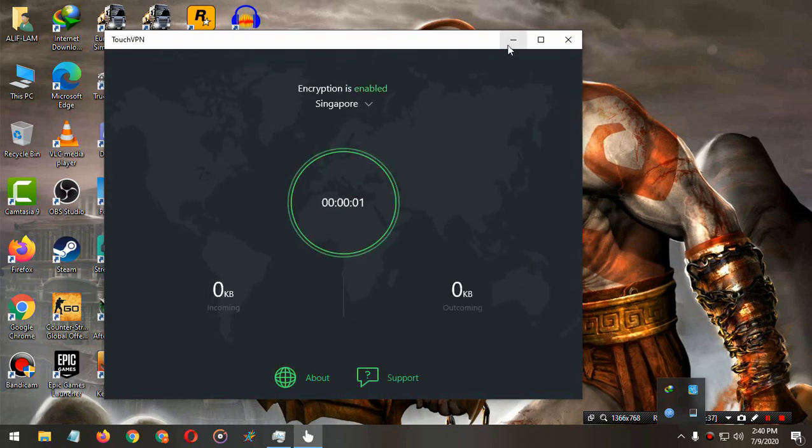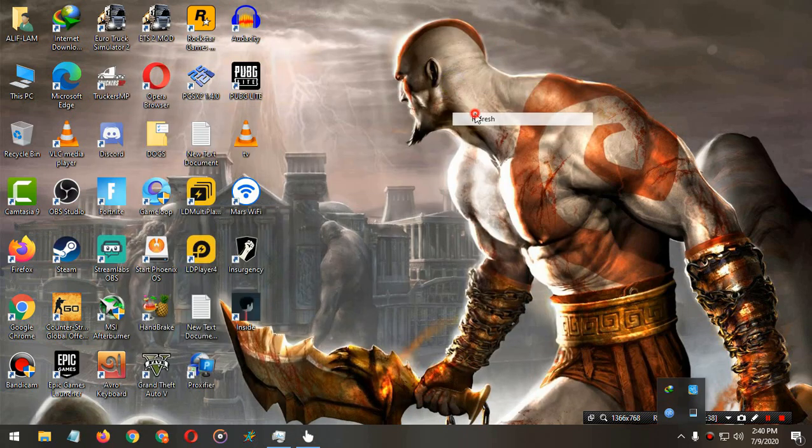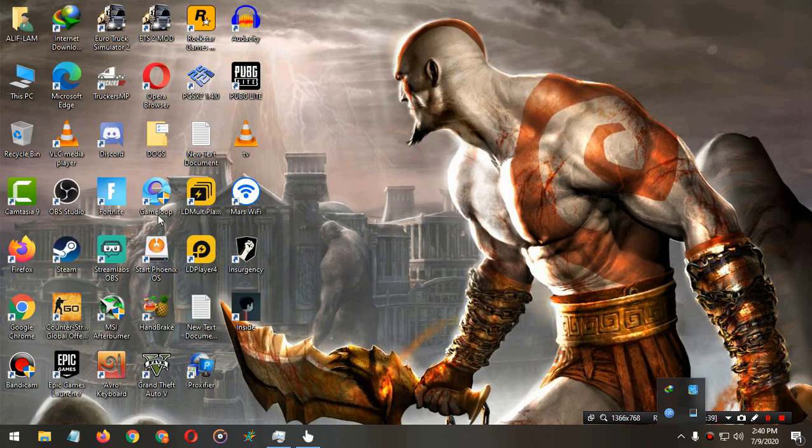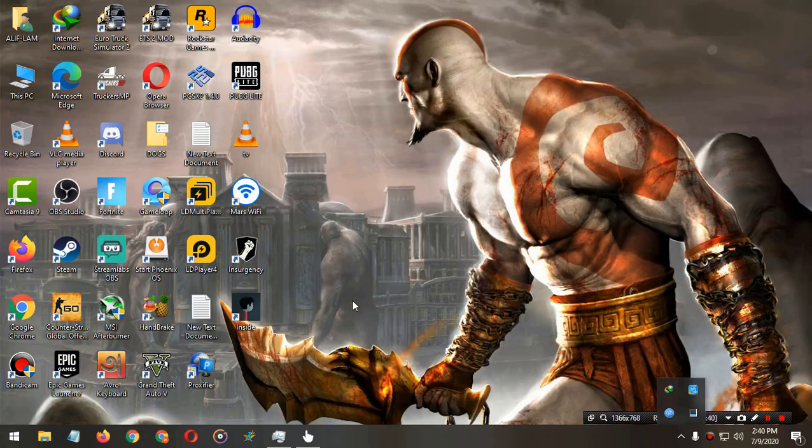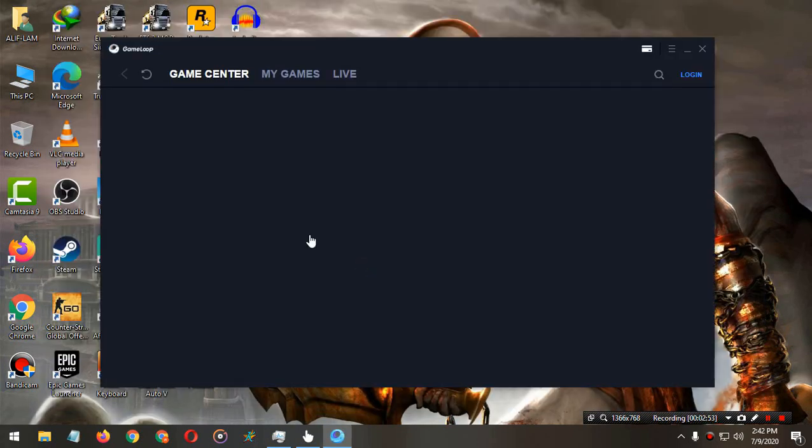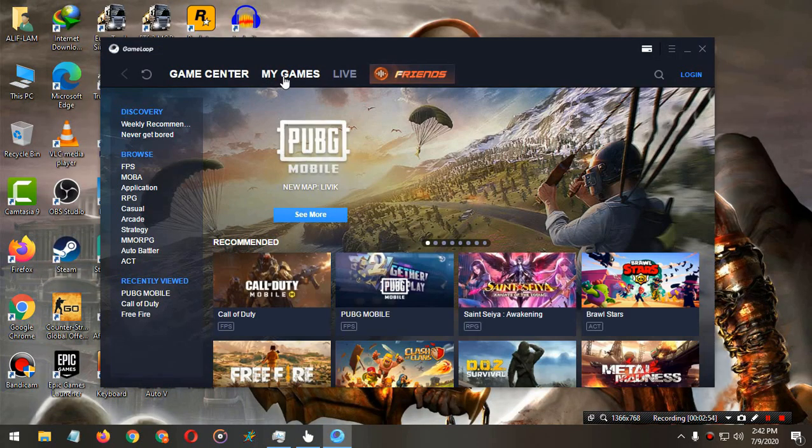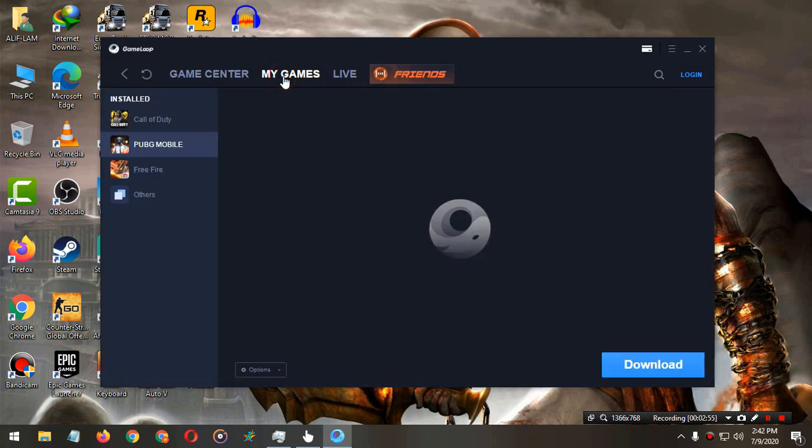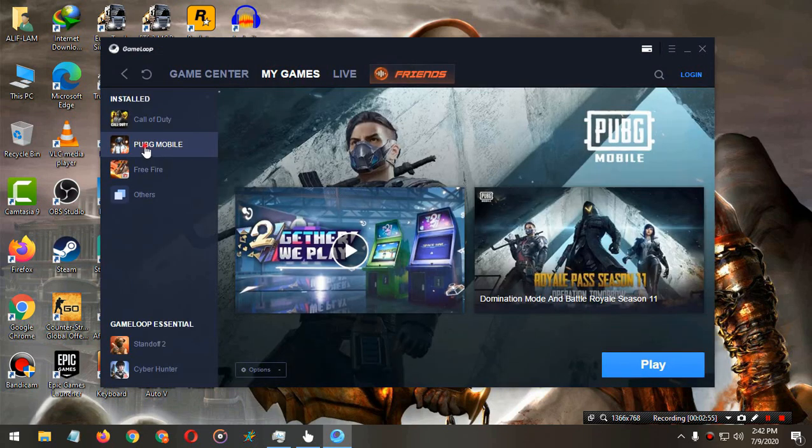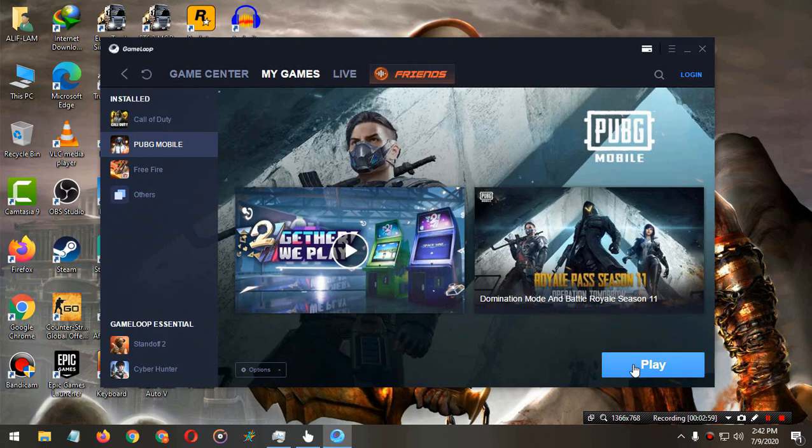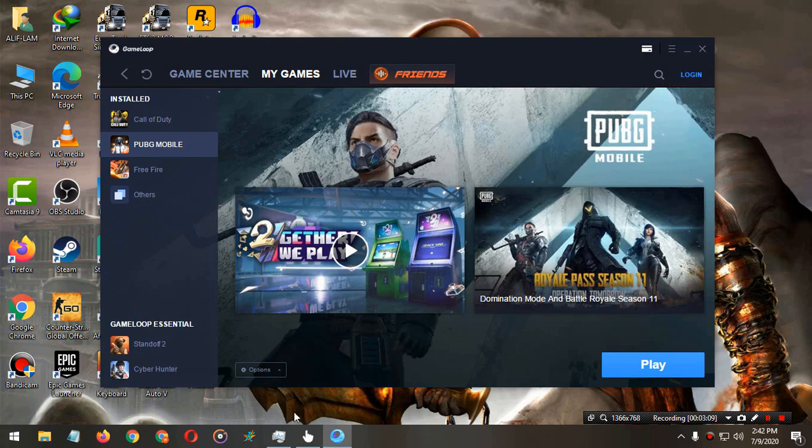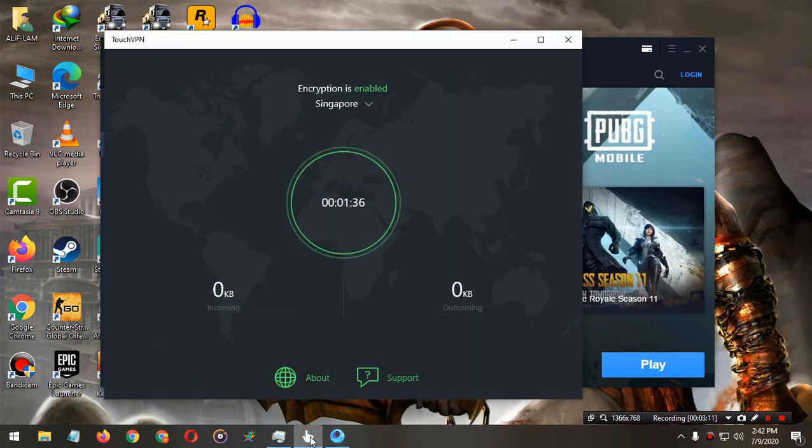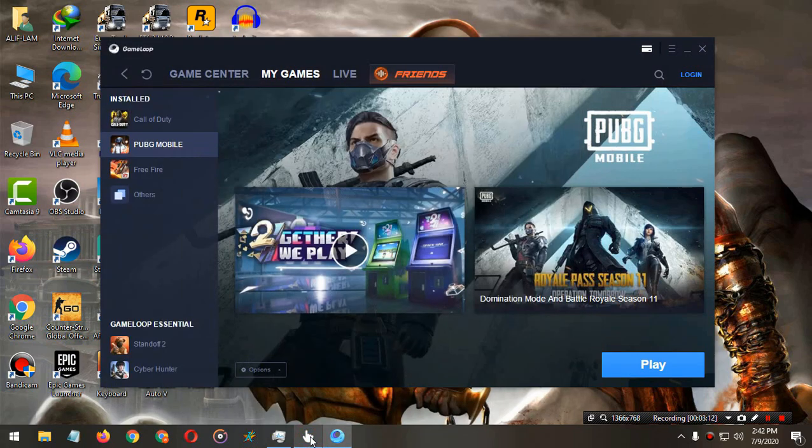Now open Game Loop emulator and click on My Games and update your PUBG Mobile. I already did this, that's why the Play version appears here. So if it's not still working, then uninstall your Game Loop emulator and install it again. I hope this will work for you. It's working for me.